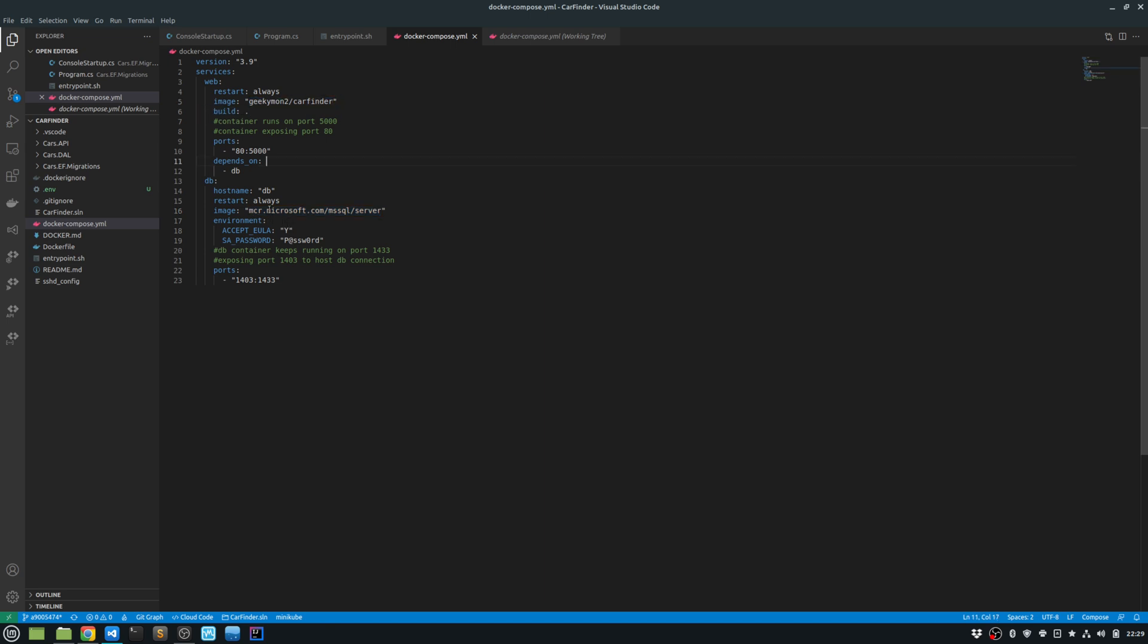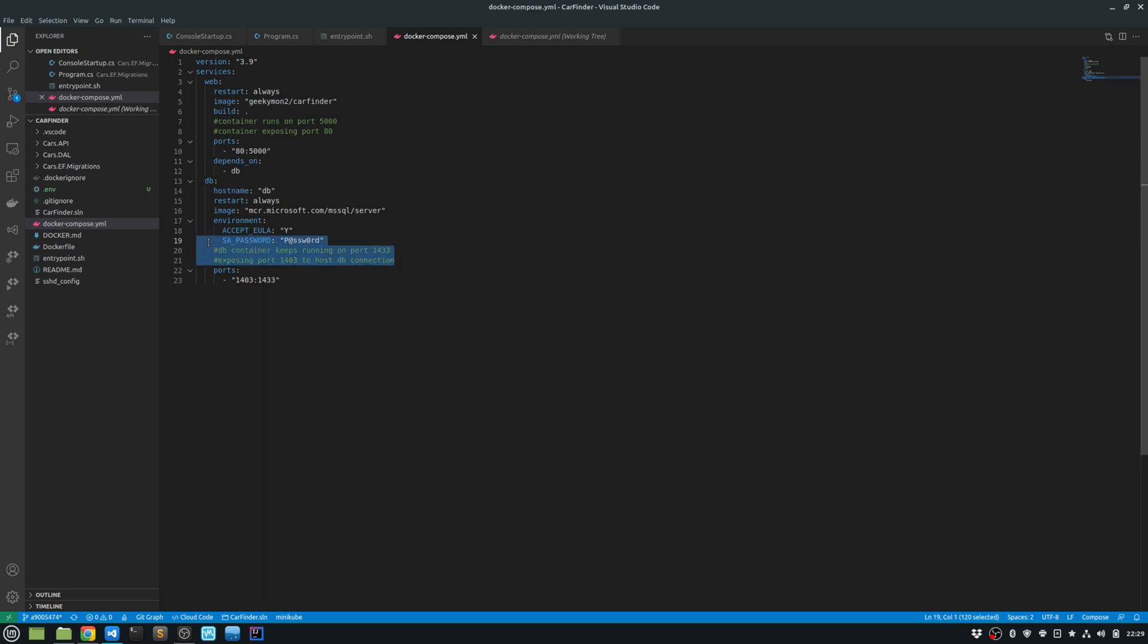So in the SQL server image, I'm passing a couple of parameters. The accept end user license agreement, I'm passing as yes. And the admin password, I'm passing as this password. Now this is insecure, and I would want to override these passwords with environment variables.